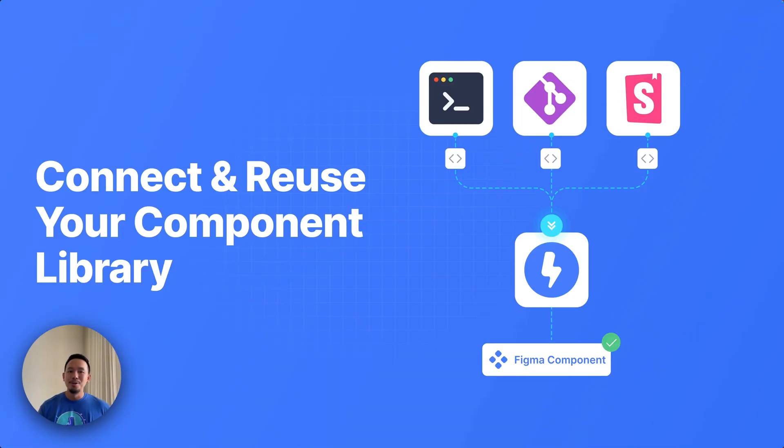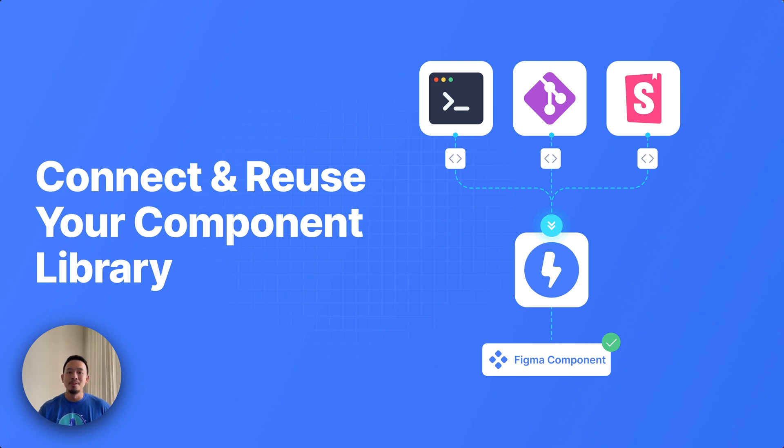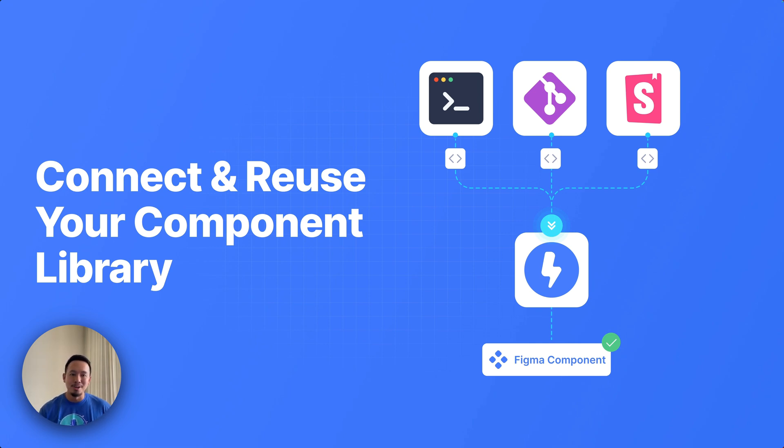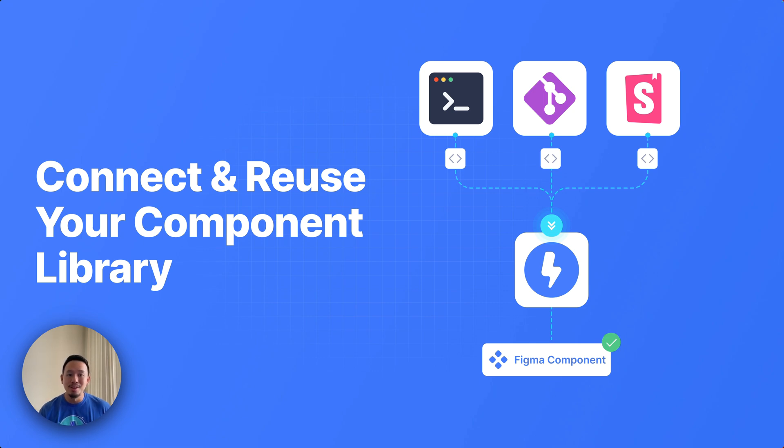The first feature I want to talk about is something that's been highly requested, especially by larger teams. If you already have a design system that you or your team has been working with, you're going to want to hear this. You can now connect and reuse custom components into Locofy via CLI, GitHub, and of course Storybook.